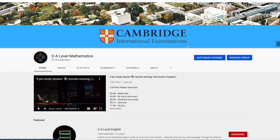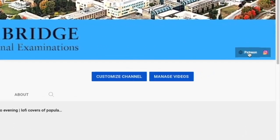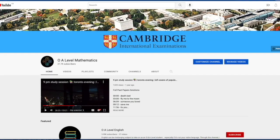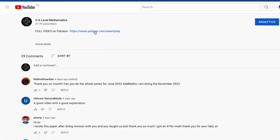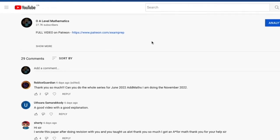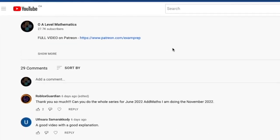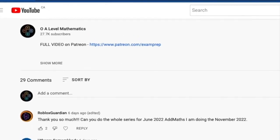I hope the first half of the video was somewhat helpful. If you'd love to access the full video, feel free to click on the Patreon link on the main page or go to the description below to access the Patreon page. Good luck and thank you for watching.